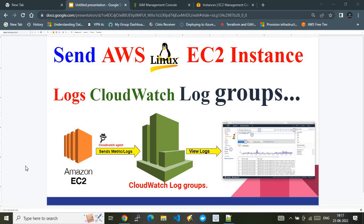Hi, in this video I'm going to show you how to forward AWS Linux EC2 instance logs to AWS CloudWatch log groups. This is a pictorial overview of the demo — in the first part I'll explain the flow, and in the second part I'll show the real-time hands-on configurations, and how the logs look when forwarded to AWS CloudWatch log groups.